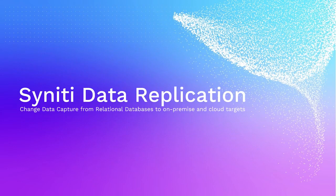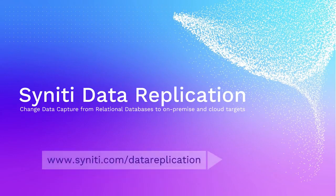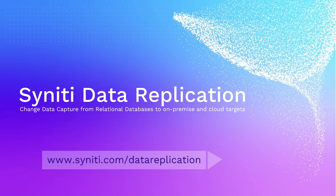Welcome to this brief overview and demo of Syniti Data Replication. You can download a trial version of the product with a full evaluation license from www.syniti.com data replication.